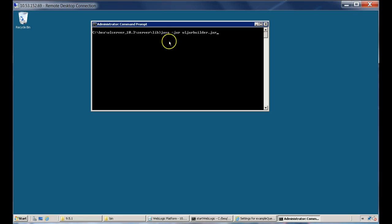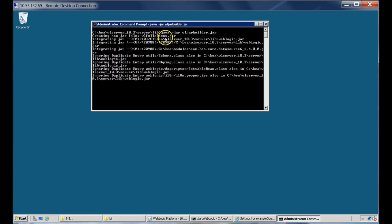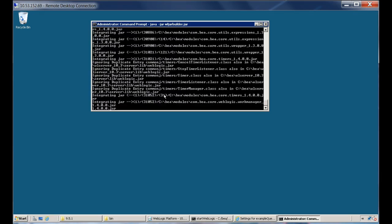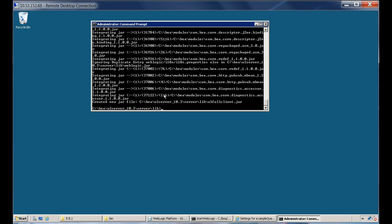This is the command I'm going to use to create it: java -jar wljarbuilder.jar. It's going to create the required file and will take some time. As you can see, it created a new JAR file — WLFullClient.jar. It has finished successfully.